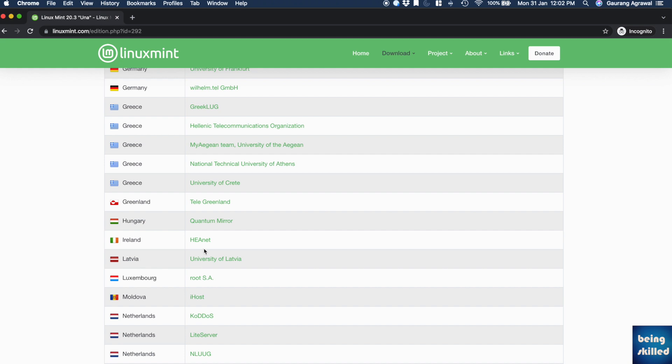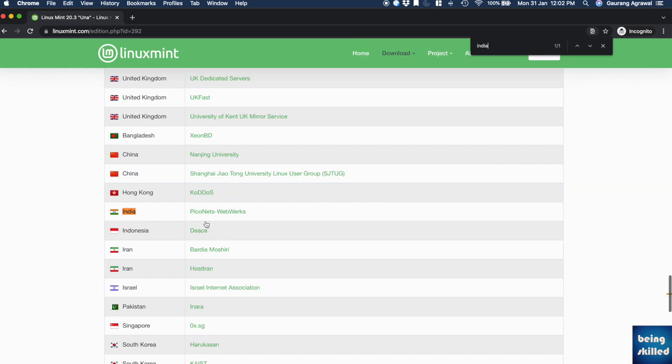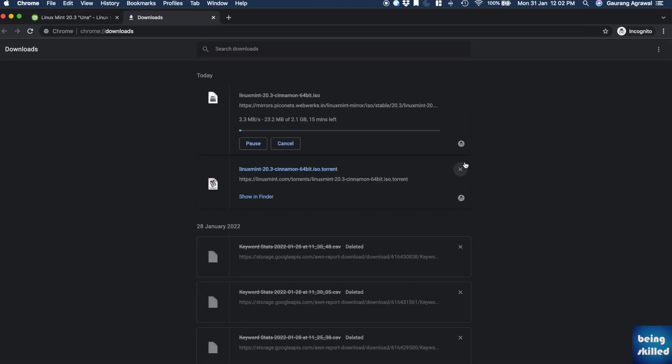Choose the country which is closest to you or where you currently live. Depending on the download speed, you can either choose to download it from the mirror or through torrent - whatever works best for you.